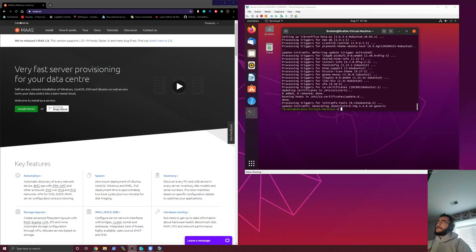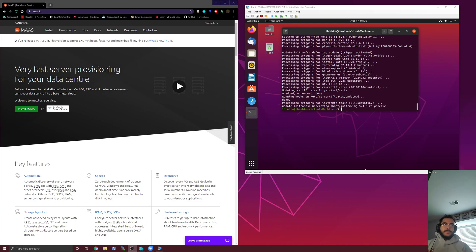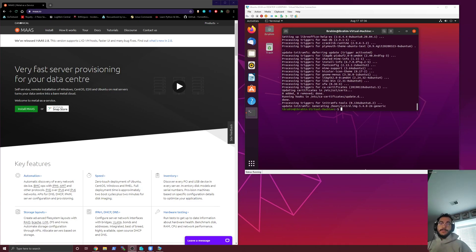Good morning, fellas. Today we're going to be looking at something I actually just finished up at work, and this is MAAS, Metal as a Service.